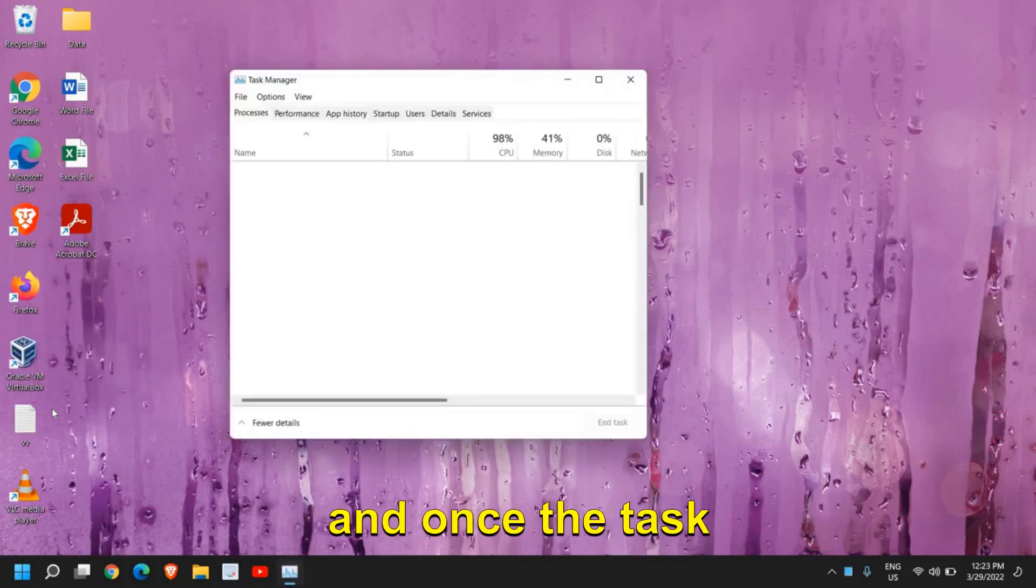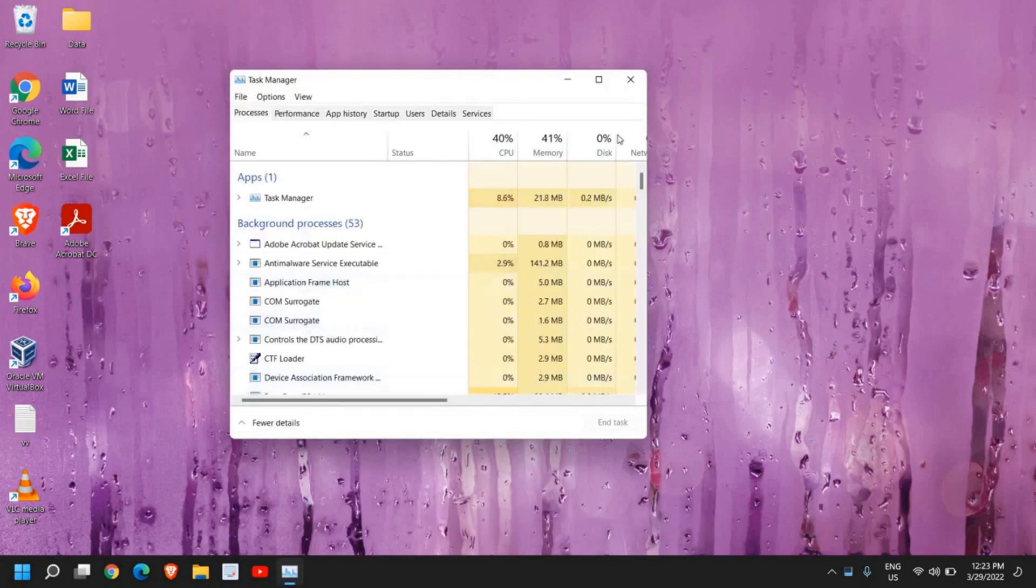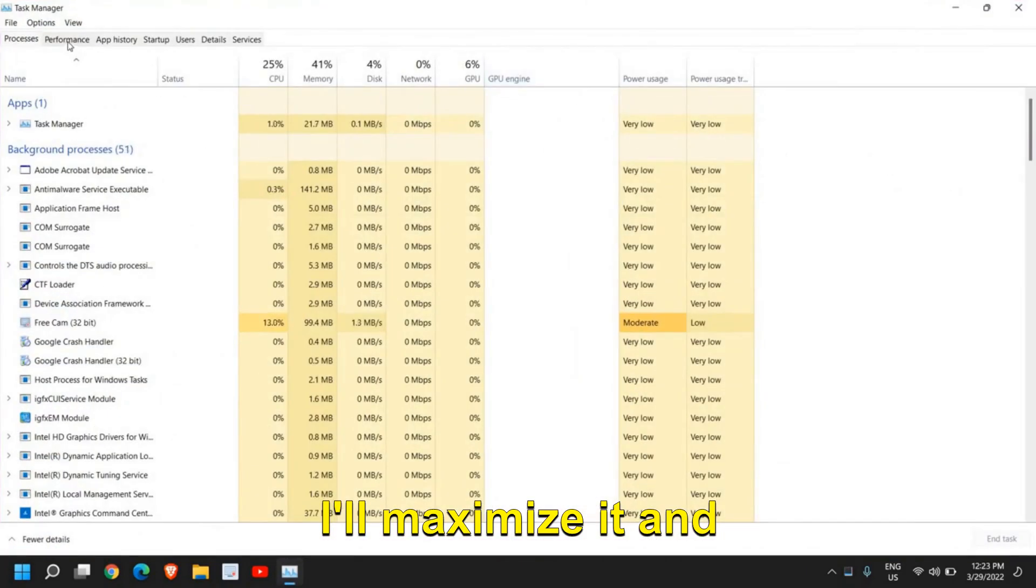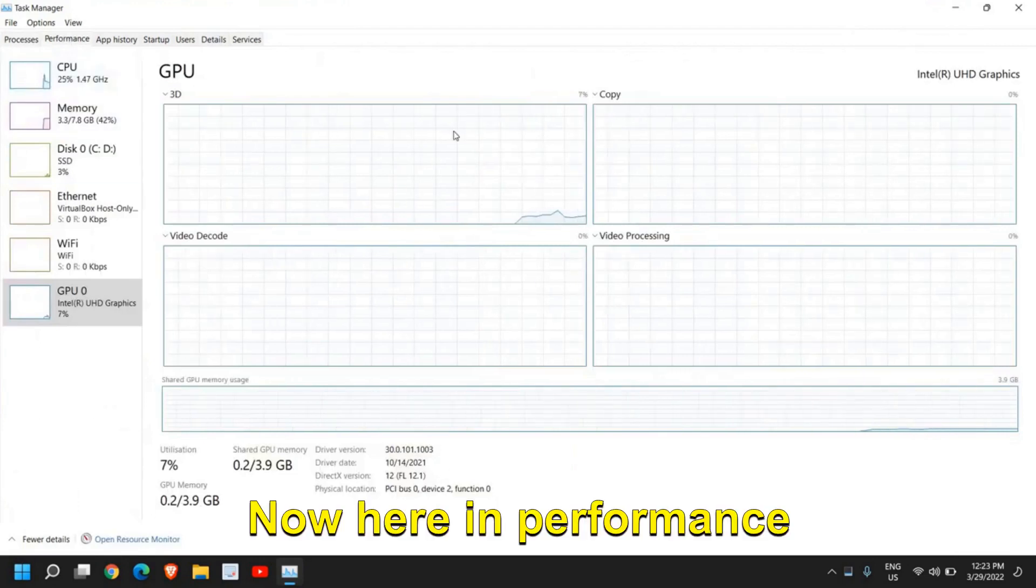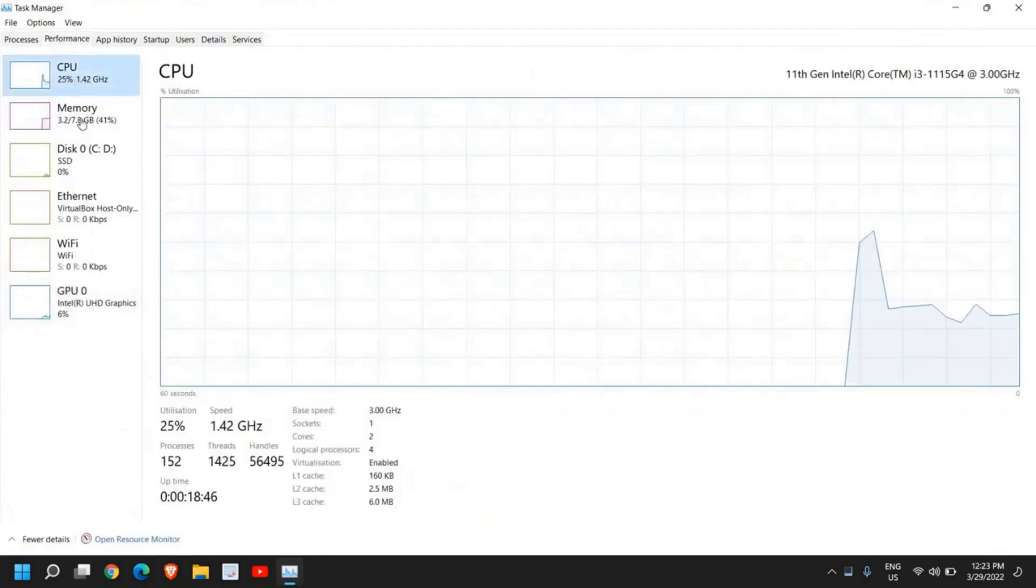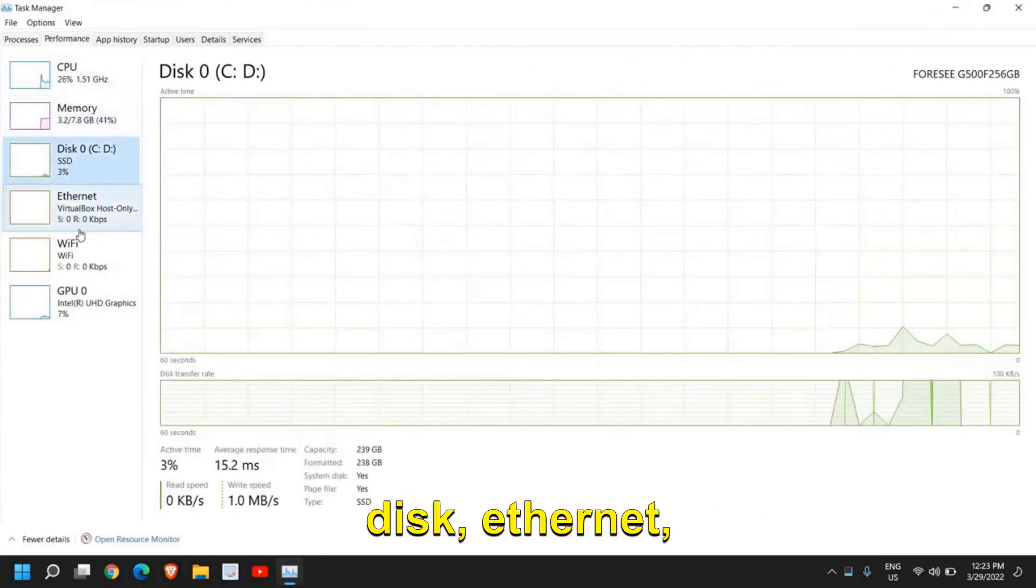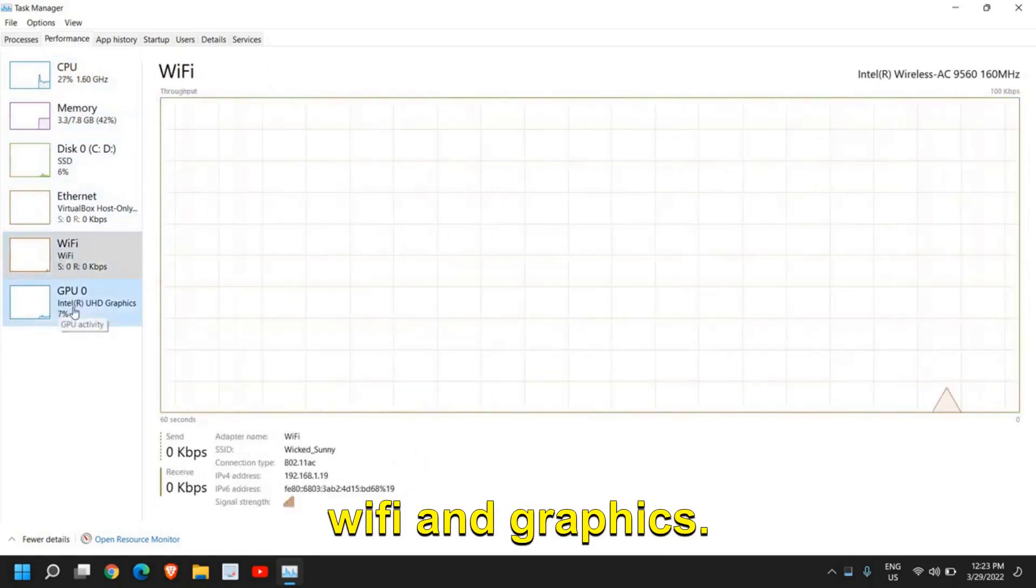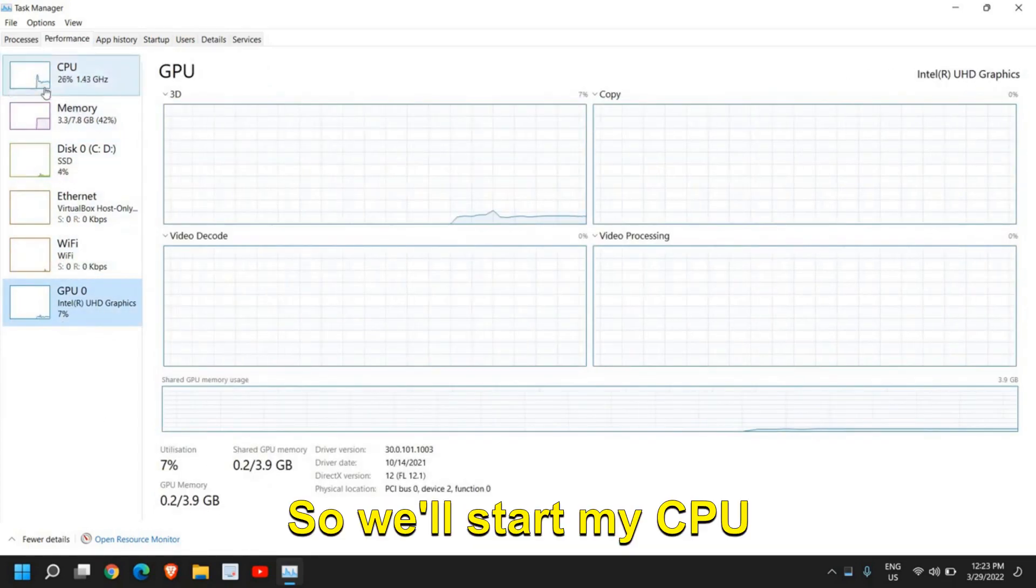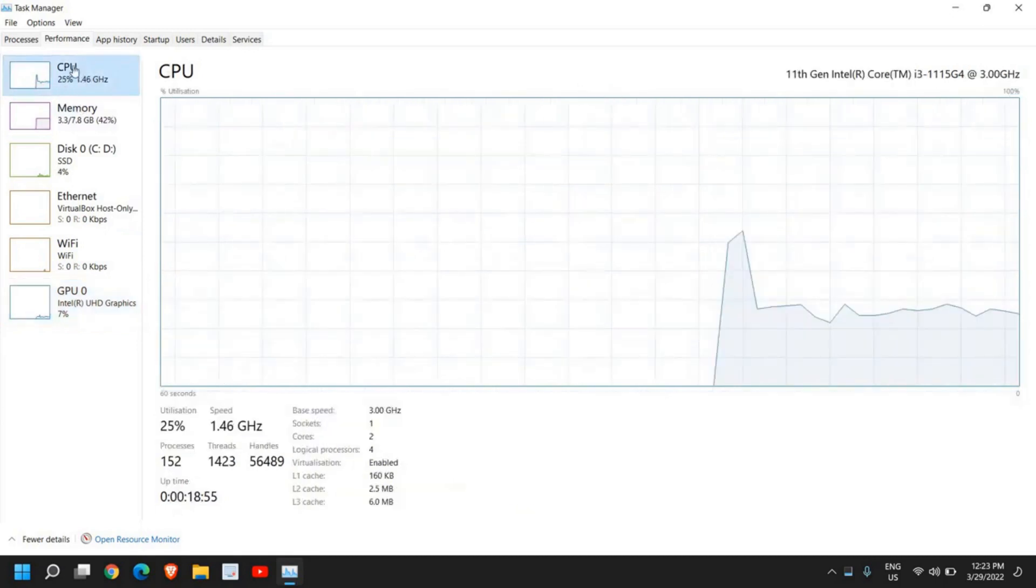Once the Task Manager is opened, I'll maximize it and go to Performance. Here in Performance you will have CPU, memory, disk, ethernet, Wi-Fi, and graphics. So we'll start by CPU first.